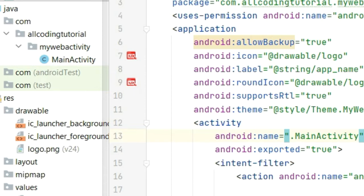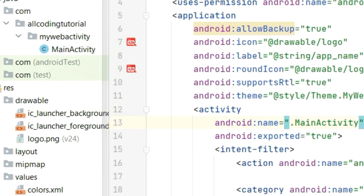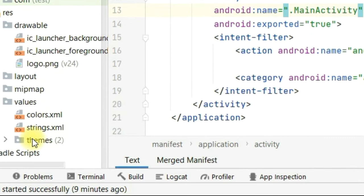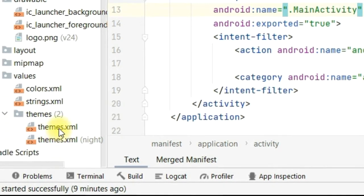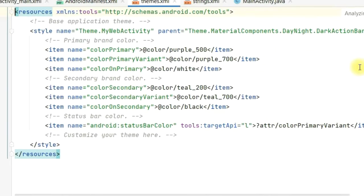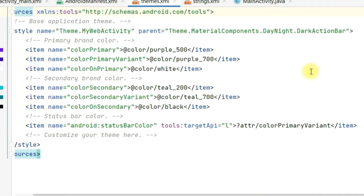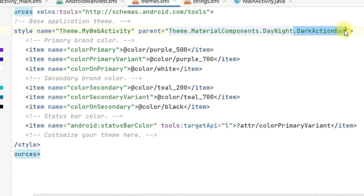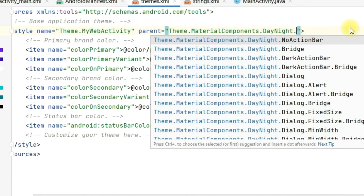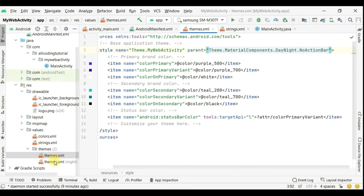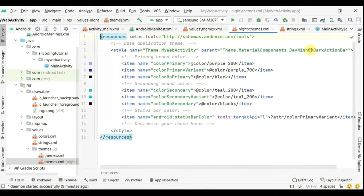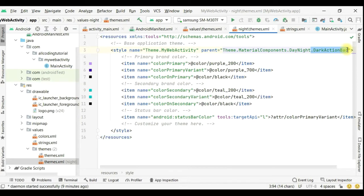We don't want the upper bar which normally comes by default on Android apps. We want full screen to be utilized. So we will go to themes and click on themes.xml. You will see on the top there is a style name with Material Components DayNight DarkActionBar. Here we will delete the DarkActionBar and write NoActionBar. Similarly, we will do in the other theme: write NoActionBar.